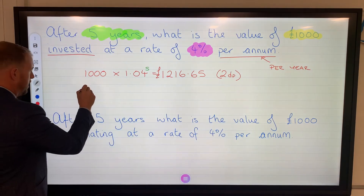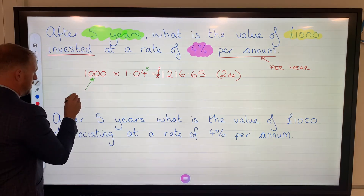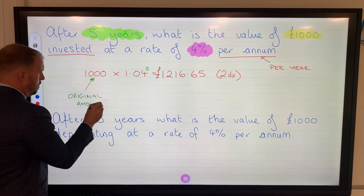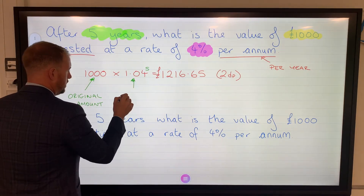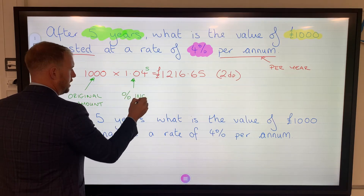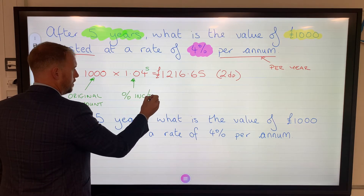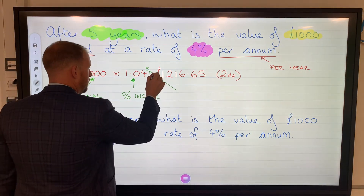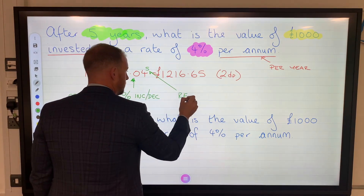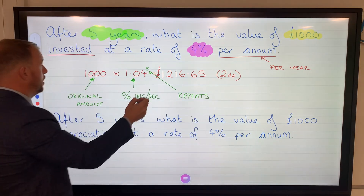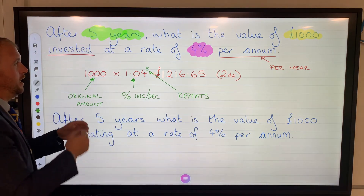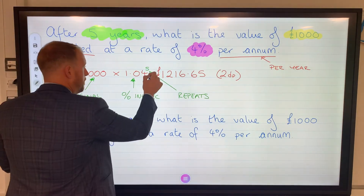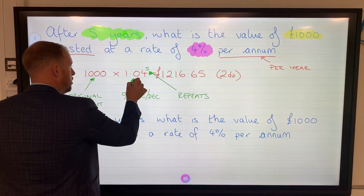So in that formula: the original amount is 1,000; this is our percentage increase or decrease multiplier; and the five is the amount of repeats. Now, this is per year and it's five years — but it could be something per month giving you three or four months. It could be anything, as long as it's the number of repeats. Most of the time it will be years, but just bear that in mind.